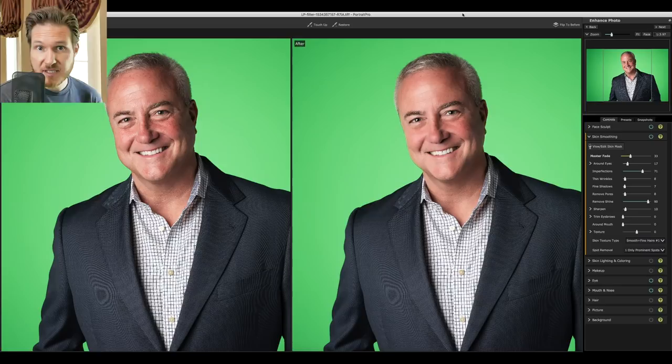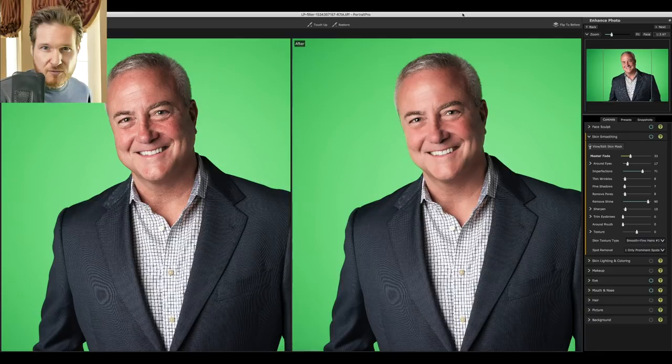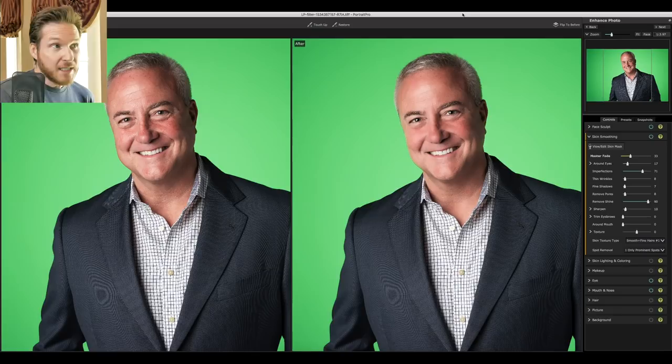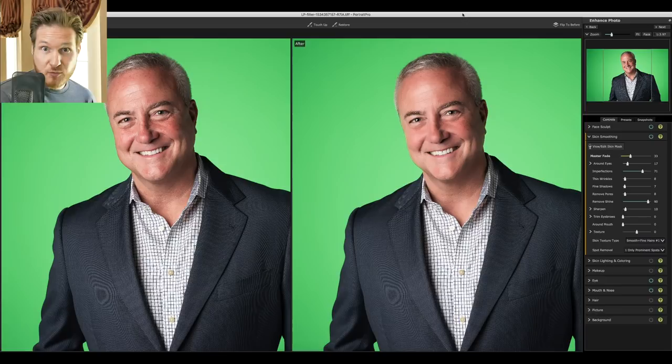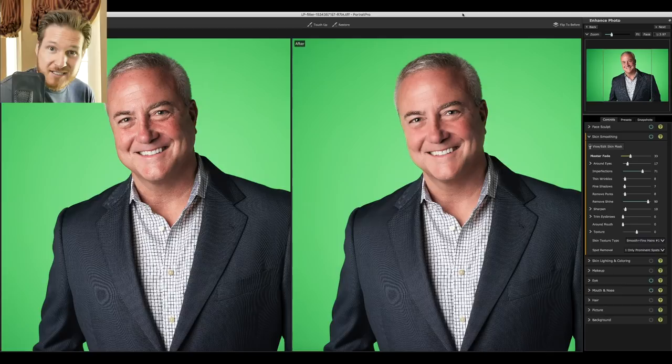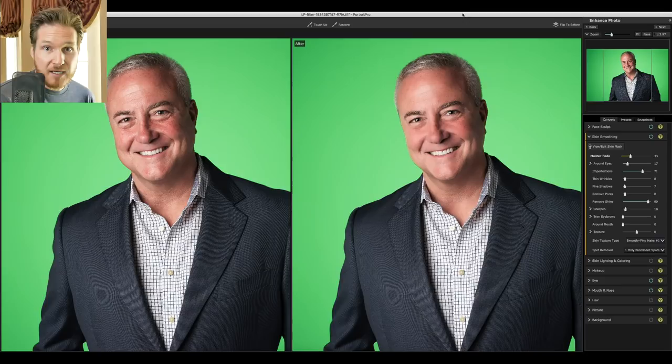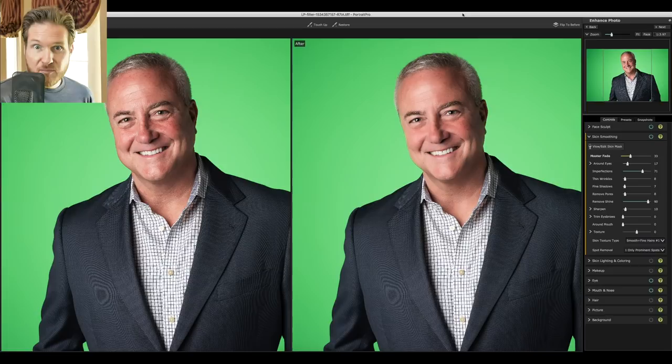Hey everybody, welcome back. This is Dustin Meyer. Sorry again for the echo — we're still trying to get things set up here in the new studio. I've gotten a lot of requests about doing a tutorial on the Portrait Pro background tool, and I've only used it a couple of times, so we're going to work through it today. This isn't just a quick two-minute tutorial — it'll be as long as it needs to be. I want to walk you guys through the steps I take to just figure it out. Let's jump right into it.